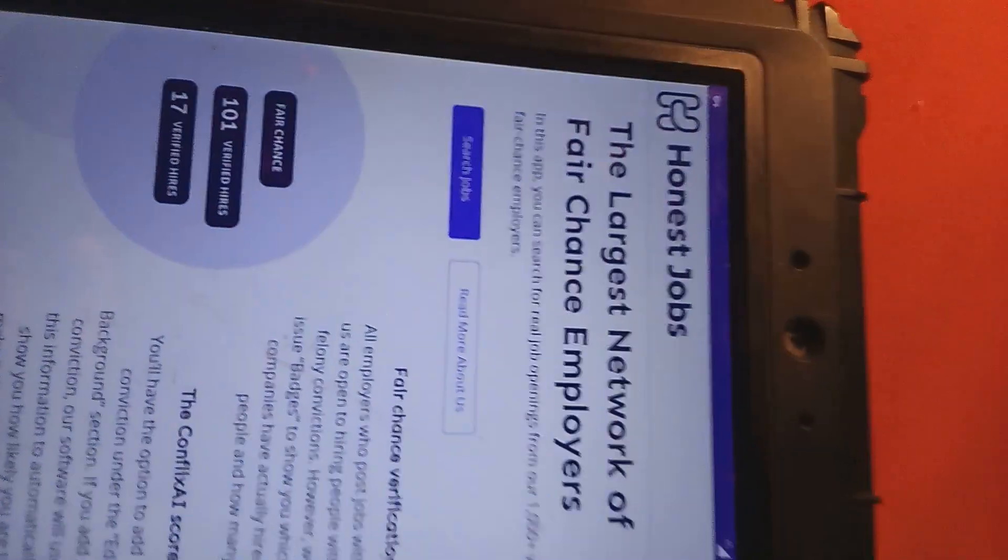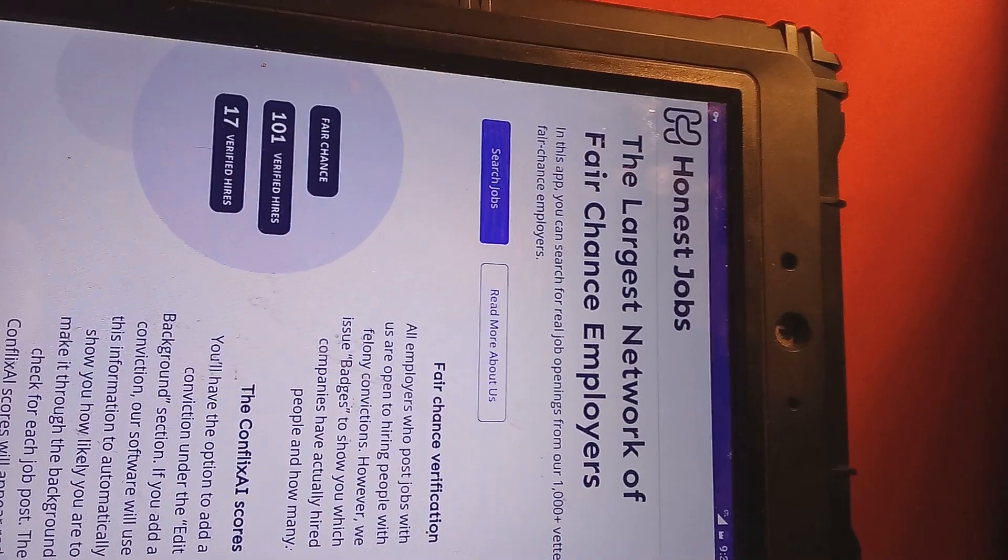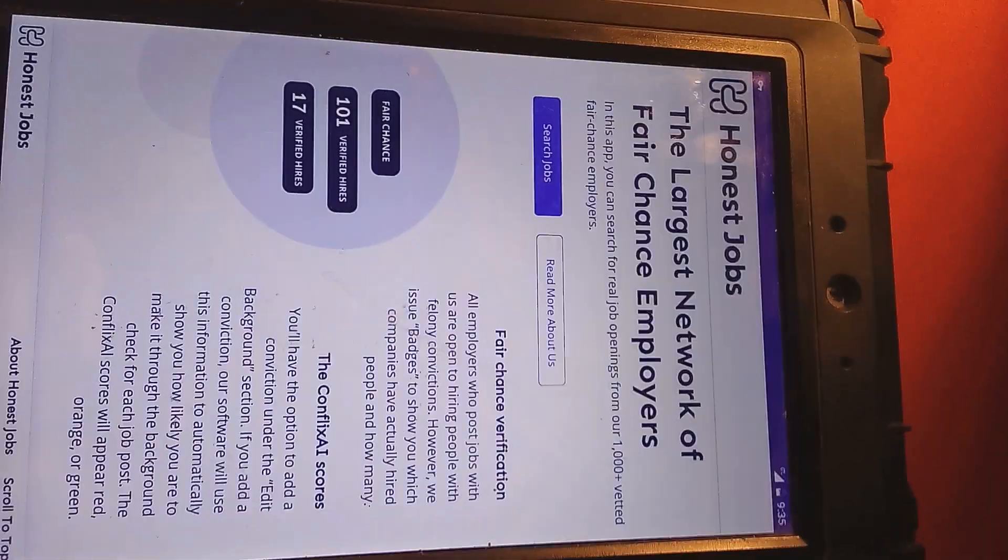Okay, I ain't going to show nobody's name. Okay, boom. Honest Jobs. The largest network of fair chance employers.